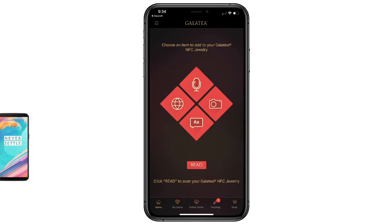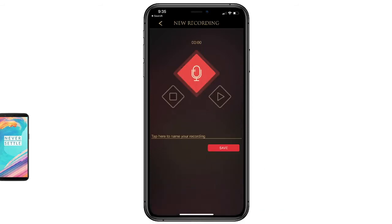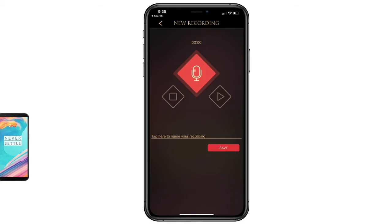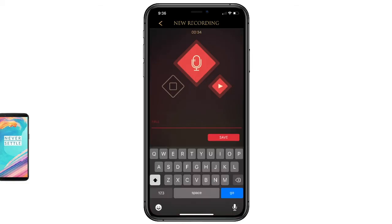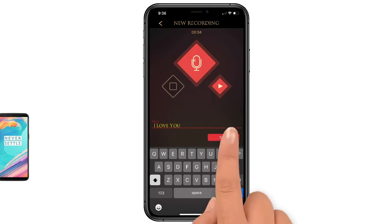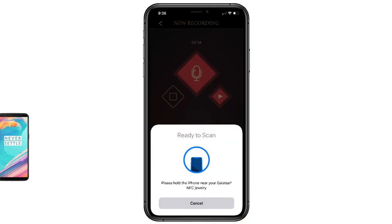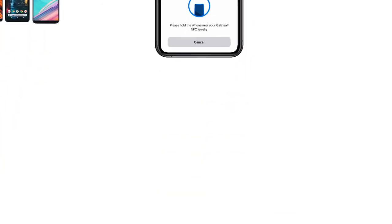For example, to record an audio message, touch the microphone icon. Tap record to start your audio message and then stop when you're finished recording. Name your recording and tap save. The app will cue you to tap your phone to the Momento gem to complete your save.